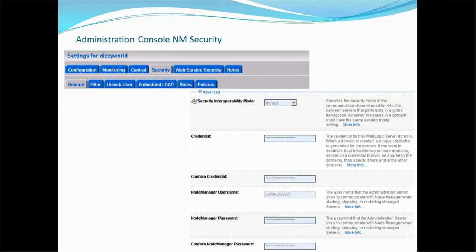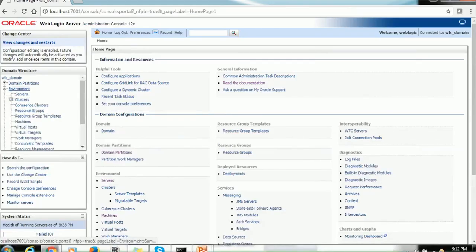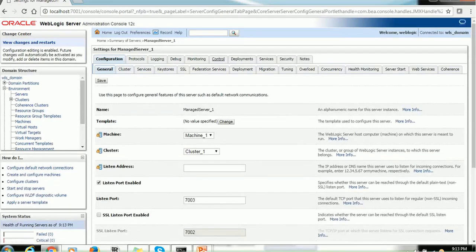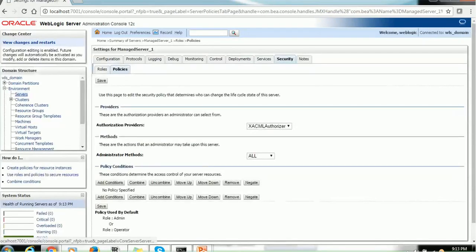To configure Node Manager security in the WebLogic console, go to the security option where you will see: security interoperability mode, credentials, confirm credentials, Node Manager username, Node Manager password, and Node Manager password confirmation. Let's look at these options in our already started server.